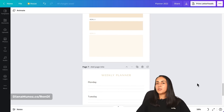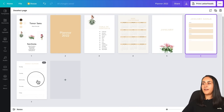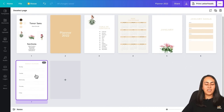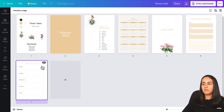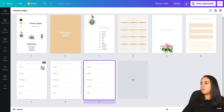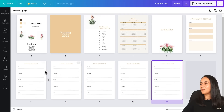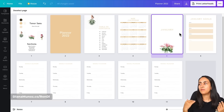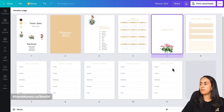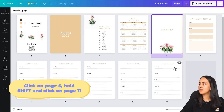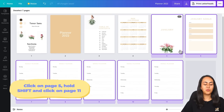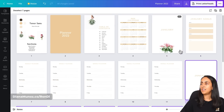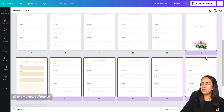In grid view, we need five weekly planners per month. Select the weekly planner page and Ctrl+C, Ctrl+V four times to get five total. Then to create the following months faster, select all pages of the monthly section, Ctrl+C and Ctrl+V to duplicate the entire monthly section at once.